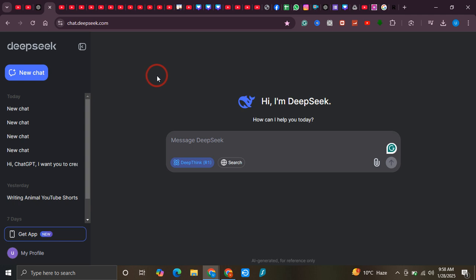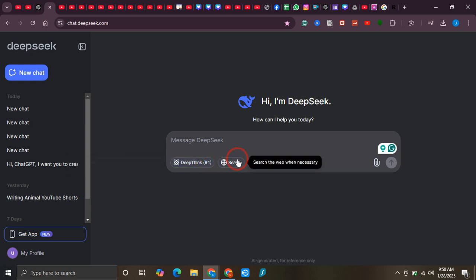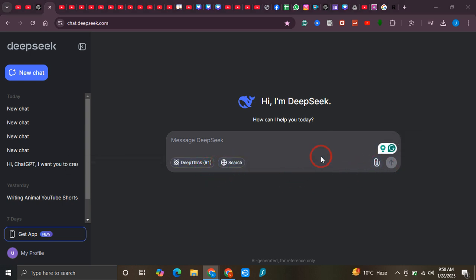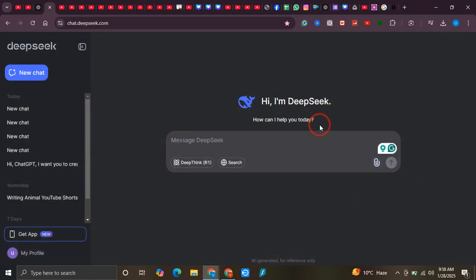Account. After that, once you're signed up, you can see that we have this DeepThink R1 model right over here, we have Search model right over here, we can even upload the files from our local PC.